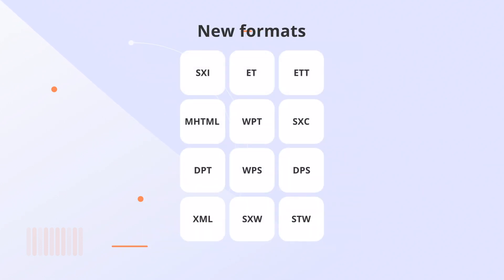Also, 12 new formats became available for viewing, including WPS and MHTML.